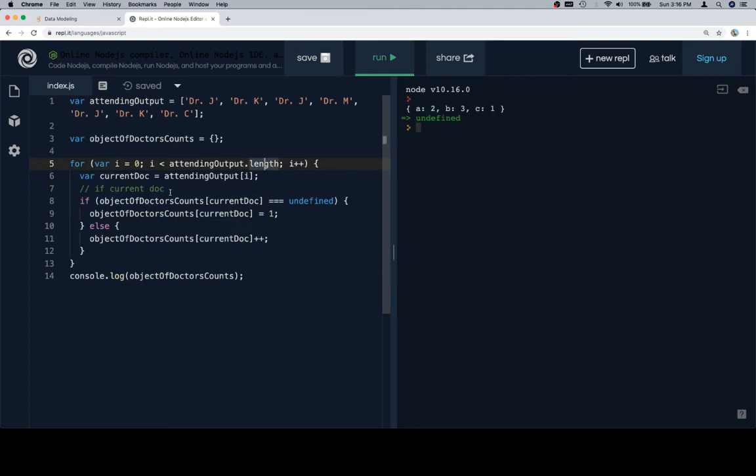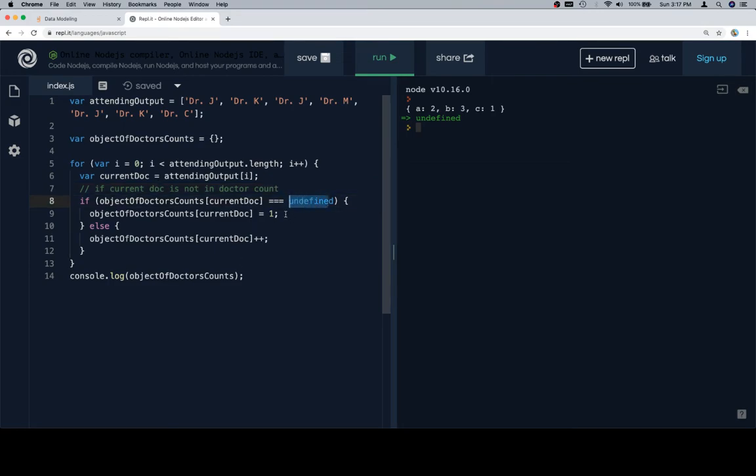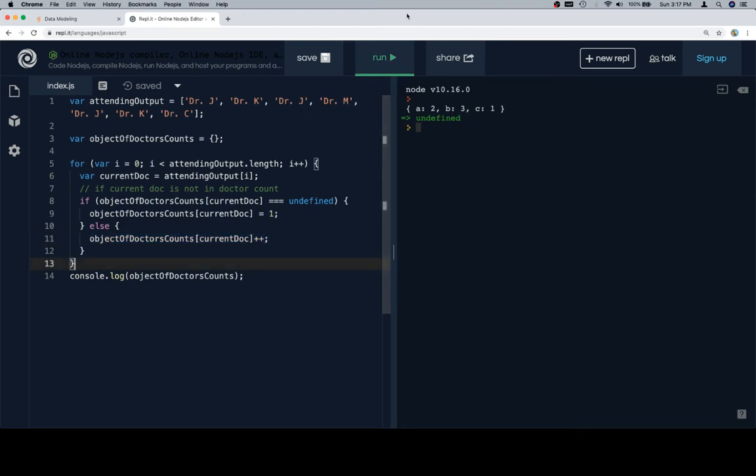So if the current doc and this might be a typo, but it might also just be one of those where it's supposed to not be that descriptive. I'm going to go with typo. So what this should say is that if current doc is not in Dr. Count, which is to say that we haven't registered that this doctor had appeared on this list before. So, meaning that its value is undefined, we're going to instantiate it at one. Otherwise, we know we have seen this doctor before and we're going to increment their total by one.